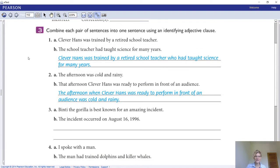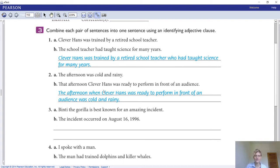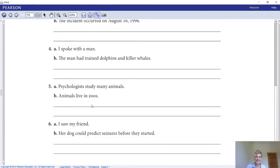Activity three: combine each pair of sentences into one sentence using an identifying adjective clause. For example: 'Clever Hans was trained by a retired school teacher' + 'The school teacher had taught science for many years' becomes 'Clever Hans was trained by a retired school teacher who had taught science for many years.' The clause can appear at the end or in the middle of the sentence. Note there are no commas because the information is needed — it's identifying/restrictive. Complete numbers three through ten.